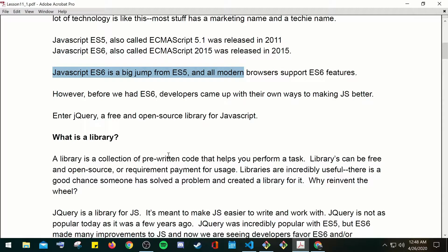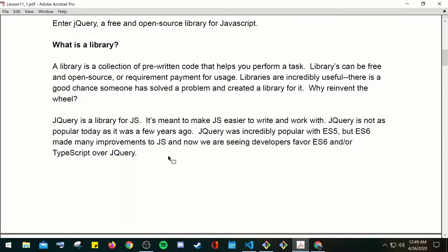ES6 has a lot more browser support and different keywords updated to new data structures. Before we had ES6, we had to come up with our own ways to make JavaScript better — enter jQuery, a free and open source library for JavaScript. Think of a library as a collection of pre-written code that performs tasks you'd otherwise have to write yourself. Libraries can be free and open source, or require payment. Paid libraries are from companies that have worked on data structures and you pay to use them. Open source is free for the community, and anyone skilled enough can contribute and update the library.